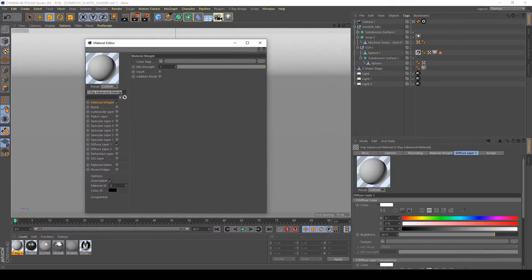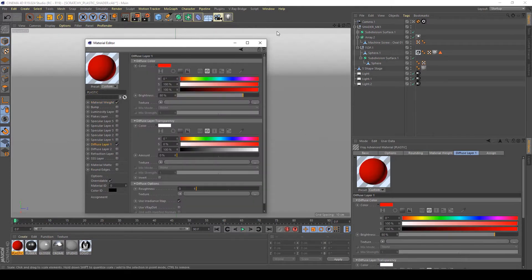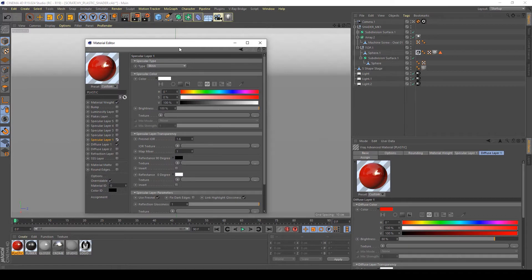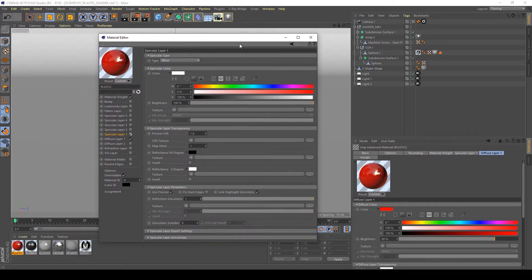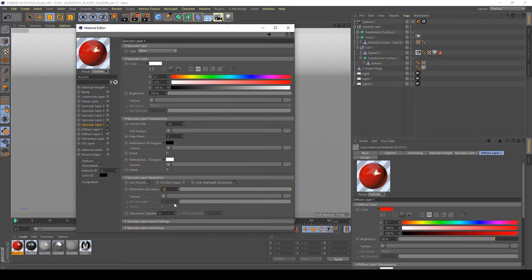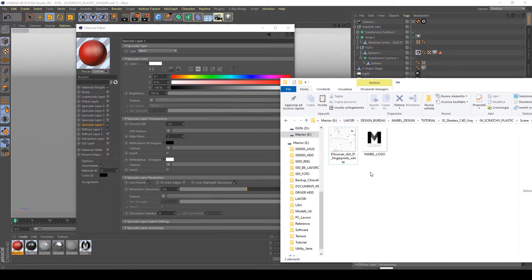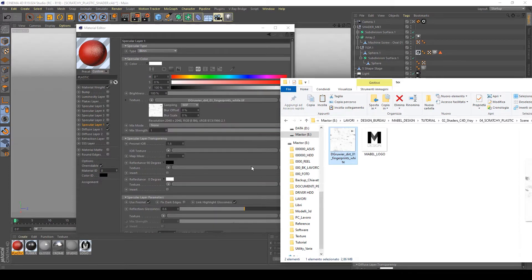As usual in plastic, in the diffuse layer assign a color of red for example, and activate the first specular layer. In this layer I'm going to decrease the reflection glossiness to about 0.6. Set Fresnel IOR to 1.6, and apply the fingerprints texture to the specular channel.